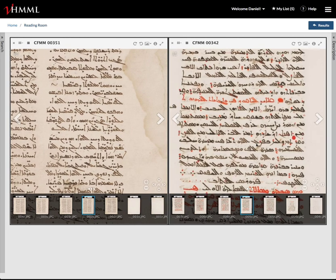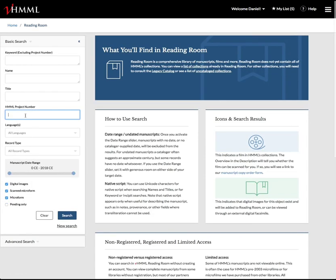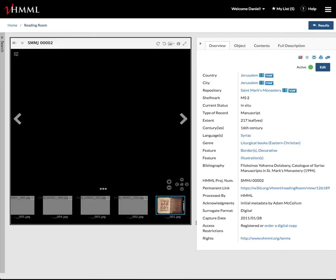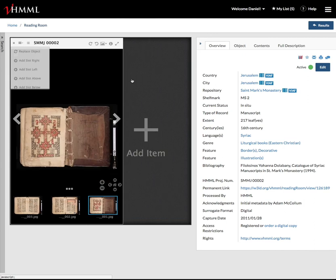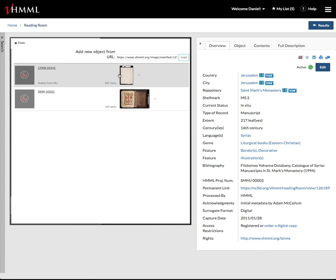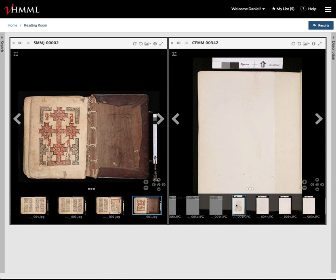You can see a wonderful way of comparing both manuscripts side by side. This is really powerful for us because we are a library of libraries. So if I go to SMMJ, which is St. Mark's Monastery, I can now compare side-by-side manuscripts from St. Mark's Monastery with those from, in this case, the Church of the Forty Martyrs. And this can now be done in VHIML Reading Room.